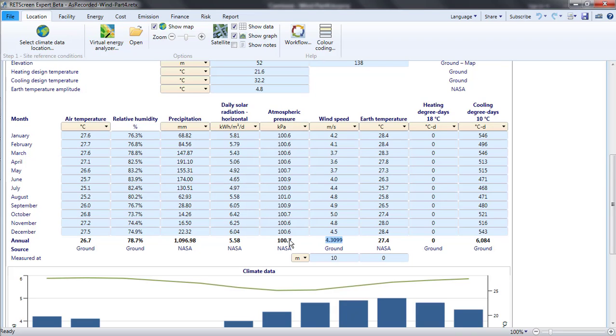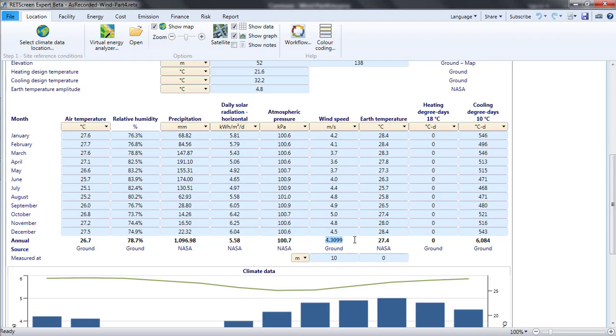A couple questions come to mind. How will the warm, less dense air affect turbine production? And does RETScreen's estimate of the wind speed at 10 metres translate to something comparable to 8 metres per second at 100 metres, as indicated by the Global Wind Atlas? Let's see.